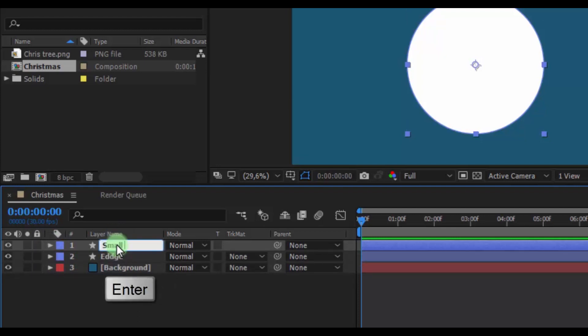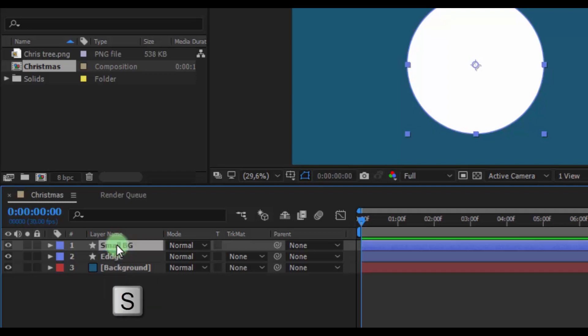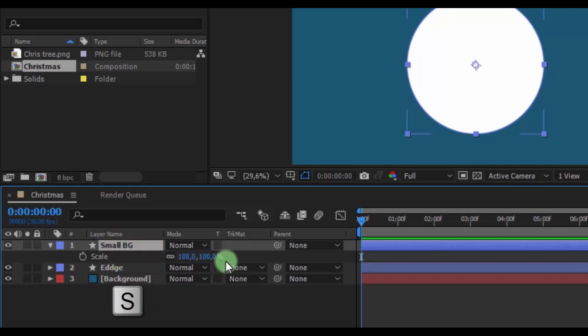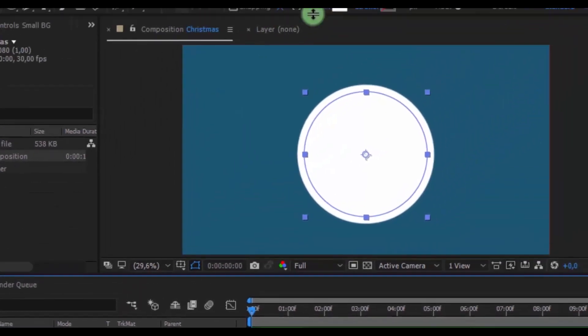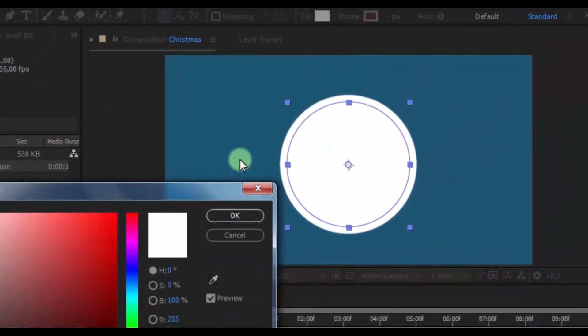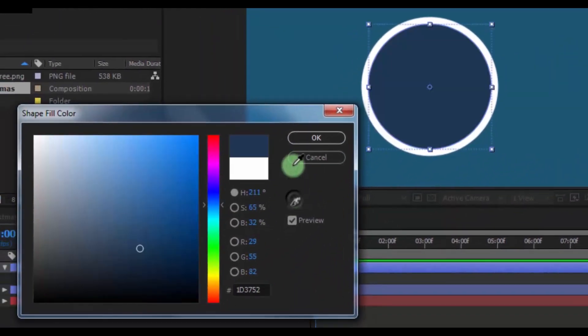Duplicate this layer. Press Enter and change the name to Small BG. Press S and slightly change the scale on the shape. Then change the color to the background color.